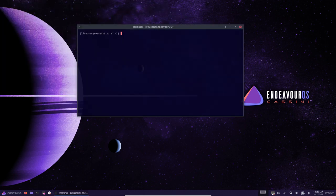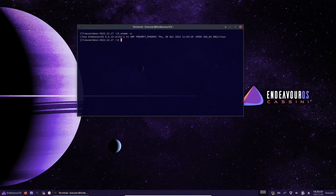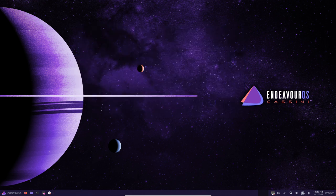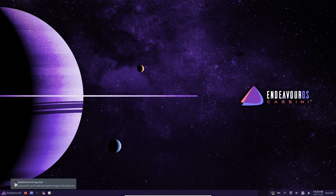In addition to the bootloader options, EndeavourOS Cassini also includes support for dual booting with Windows. If users choose either GRUB or systemd-boot as their bootloader, they can install EndeavourOS alongside Windows and switch between the two operating systems at boot time.